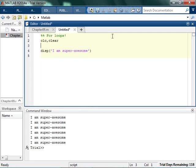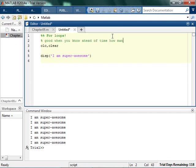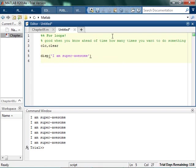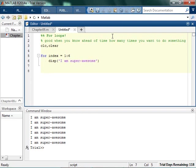So for loops are good when you know ahead of time how many times you want to do something. If I want to say I'm super awesome six times, I'm going to say for some value, some index going from 1 to 6, I'm going to display I'm super awesome, and then end.